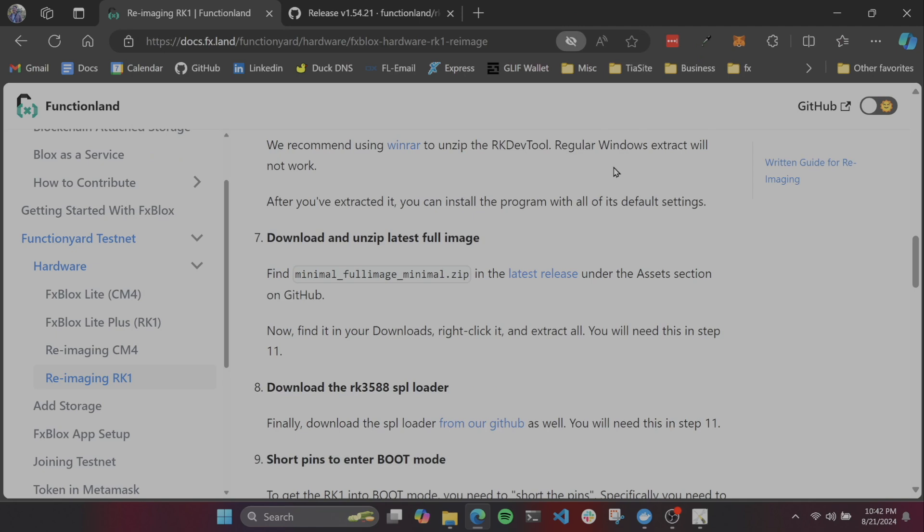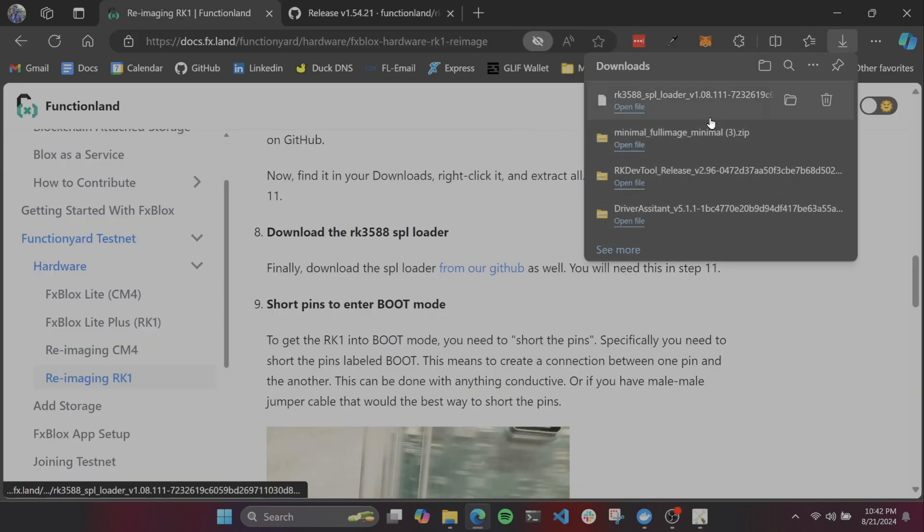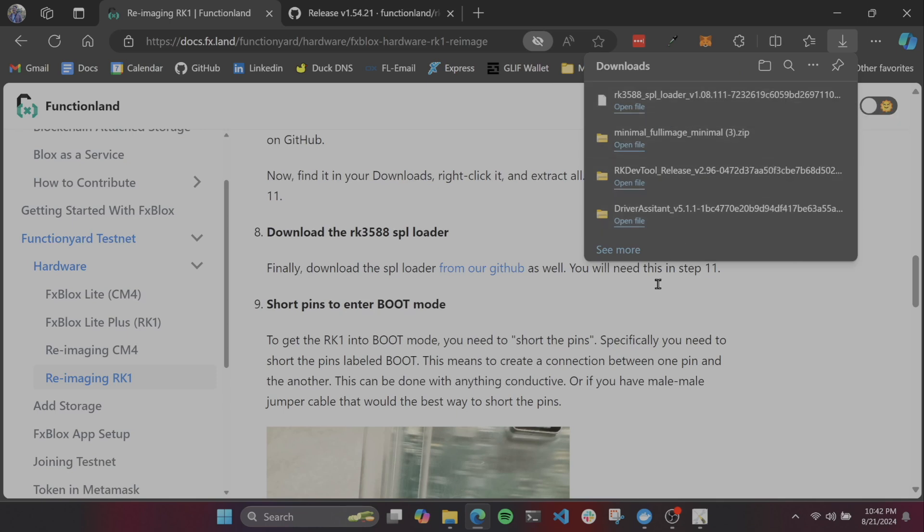Last thing we need is the SPL loader. We're going to be needing this in the next step. It is basically the boot process for the blocks.